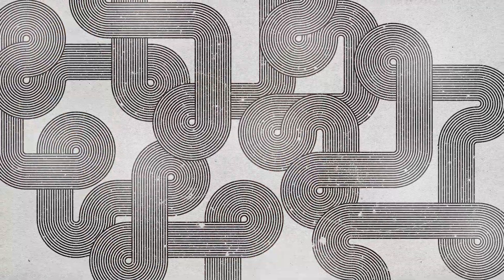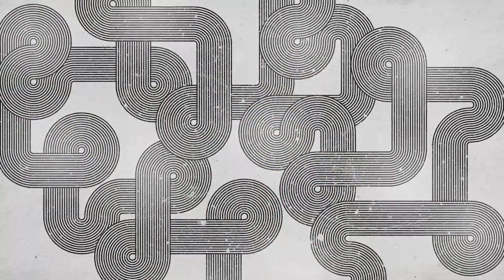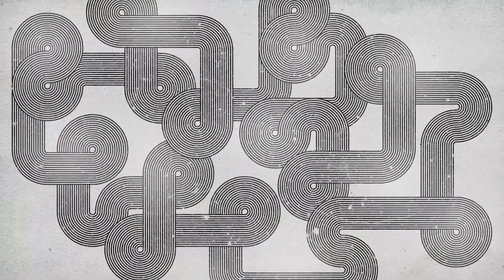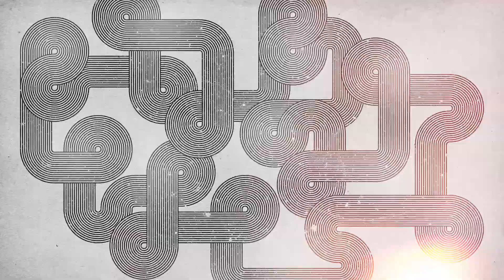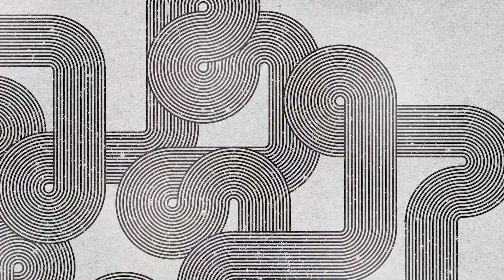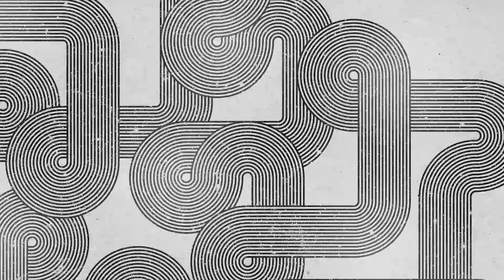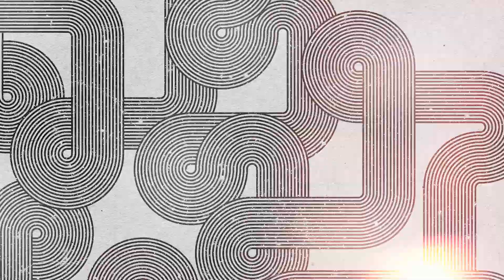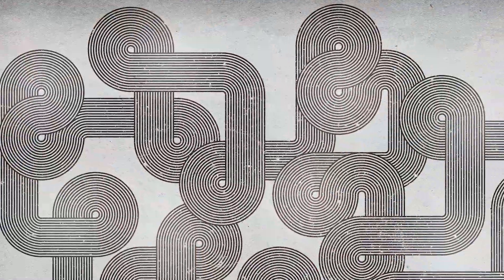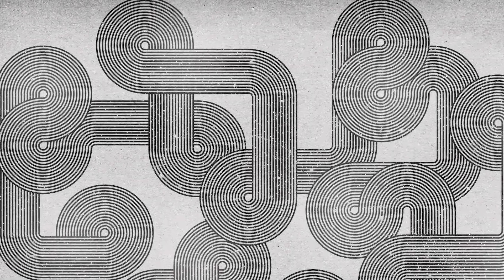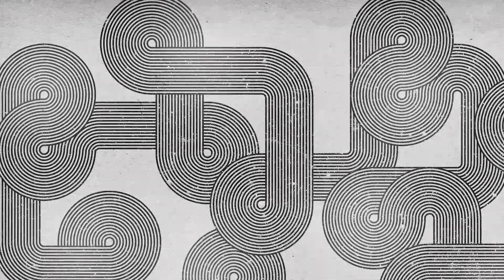So there we have our finished retro style geometric lines artwork. Illustrator's brush tool and vector editing abilities made it easy to build up the composition. Then Photoshop did a great job of adding those extra details to distress and age the design.